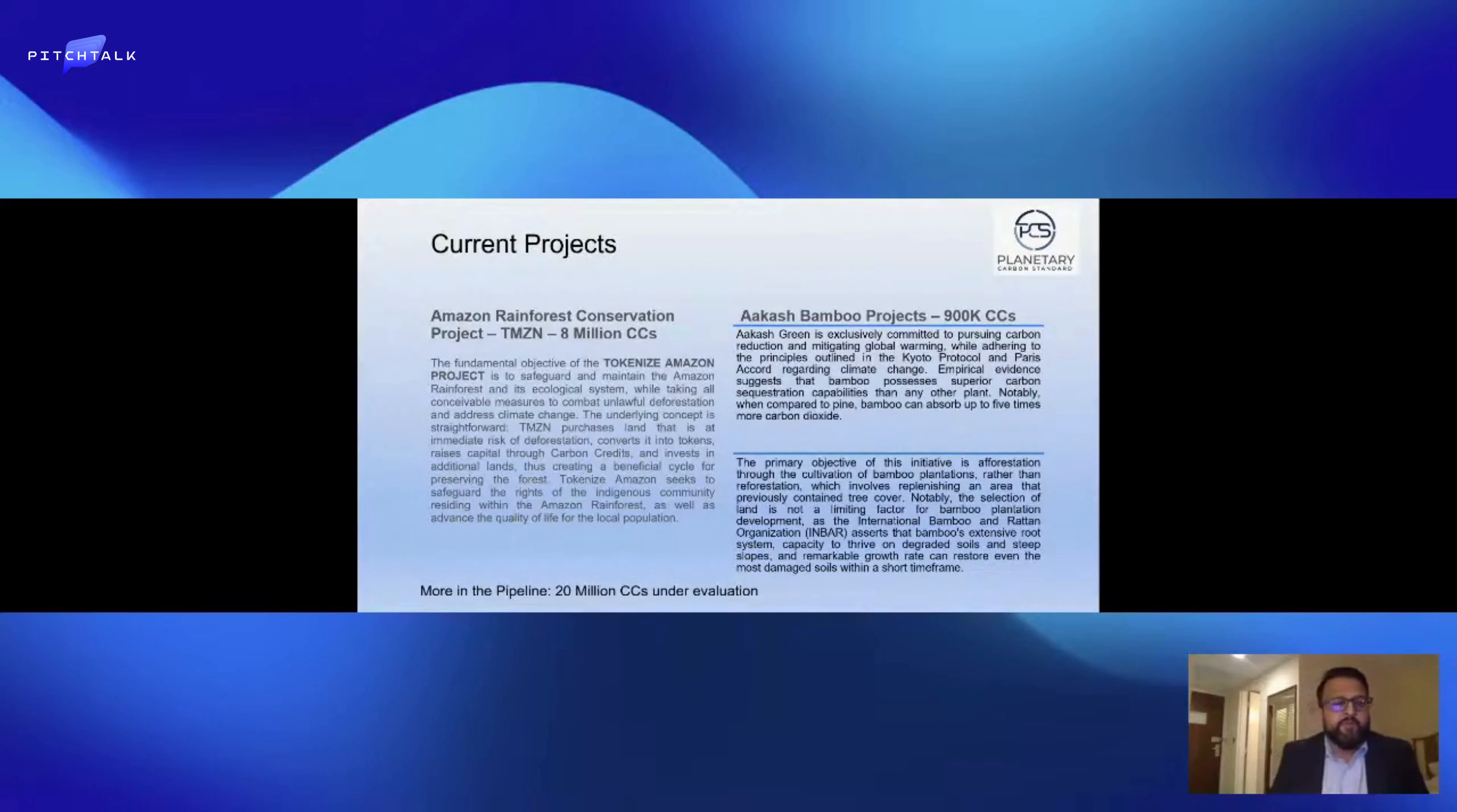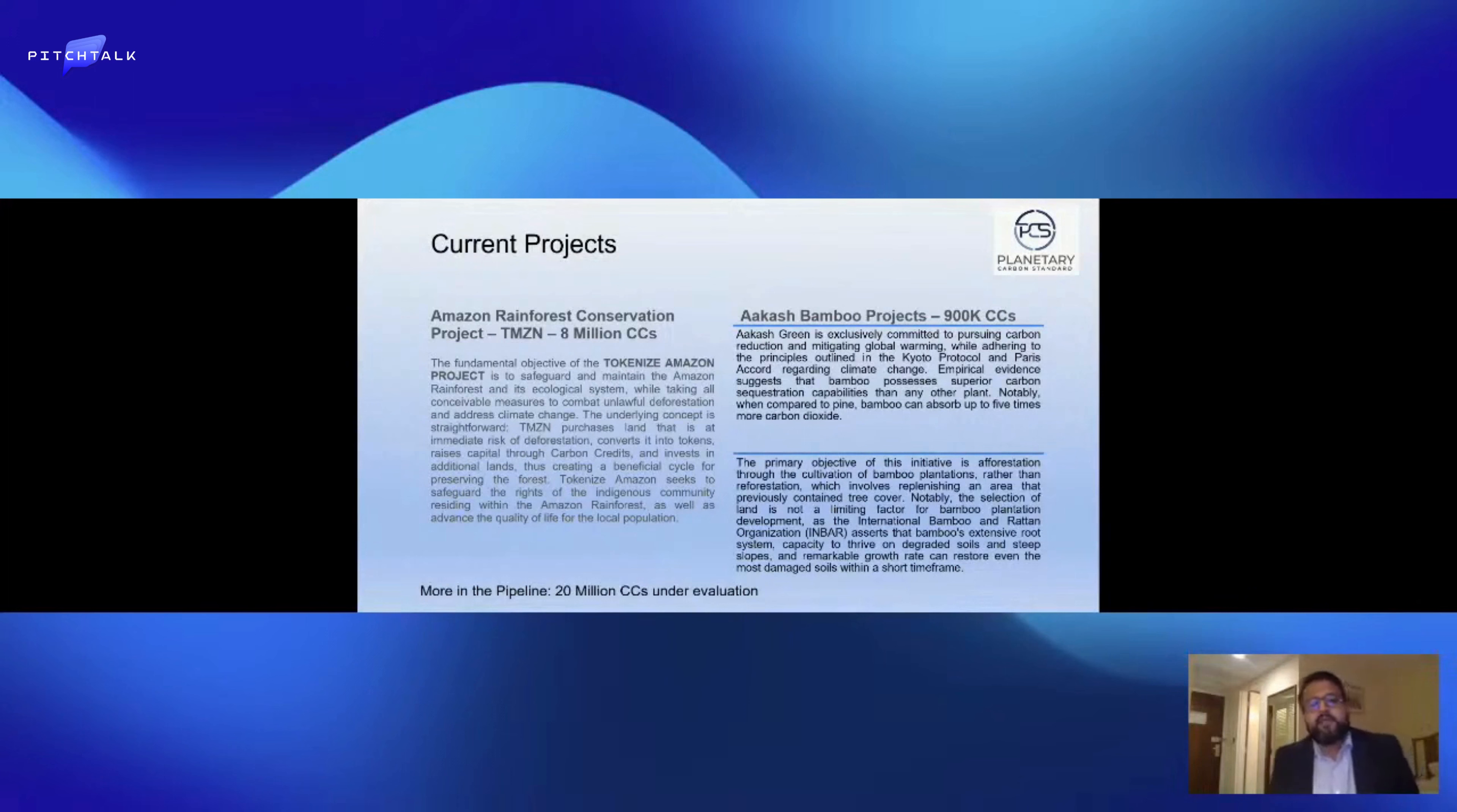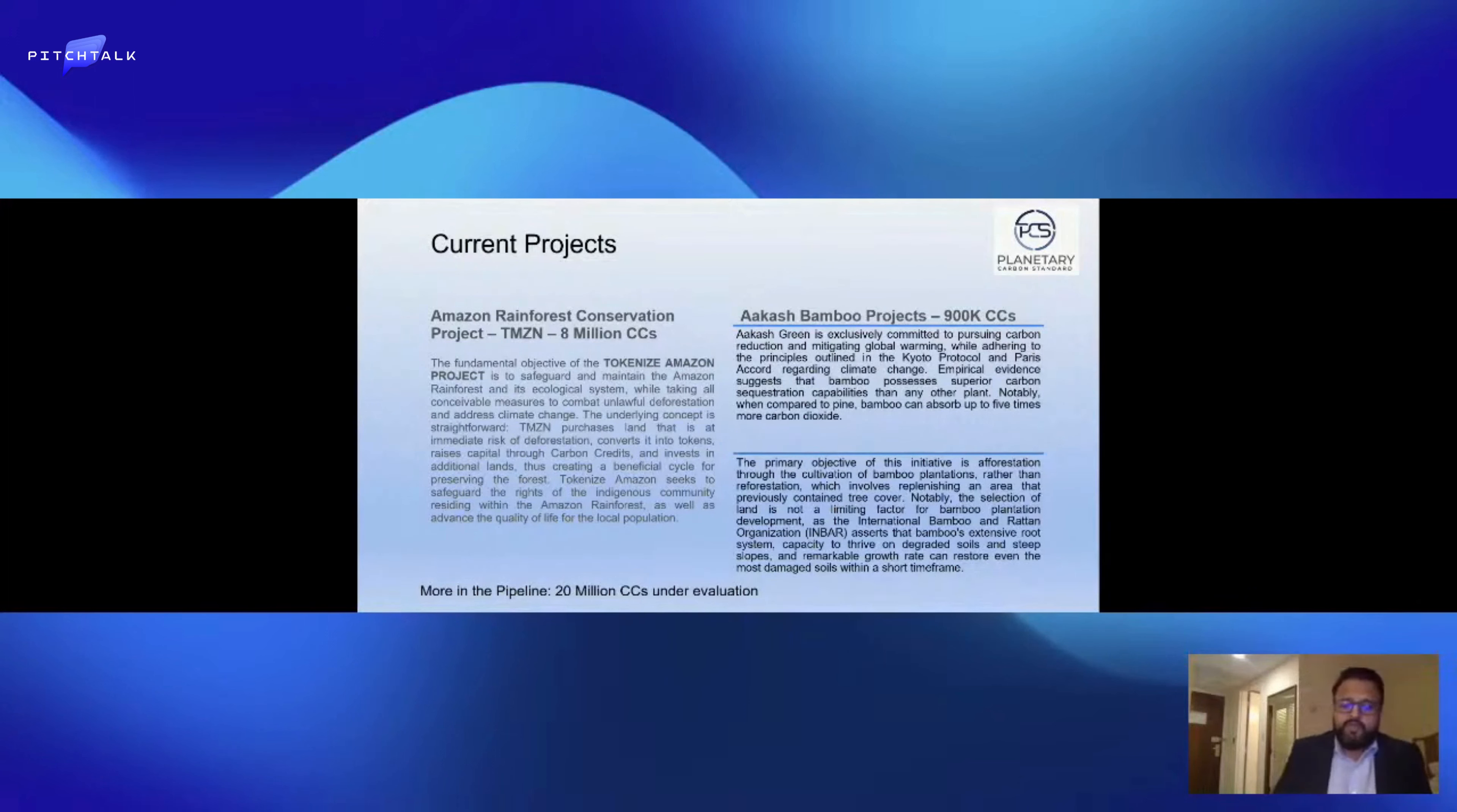These range from bamboo projects, biochar projects, palm dendro power plants, renewable energy such as solar, wind, hydro, and also methane reductions.